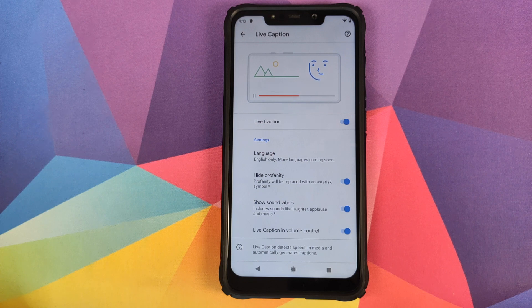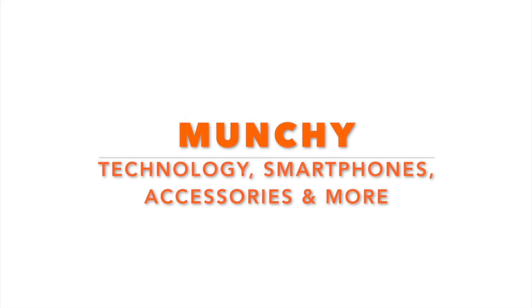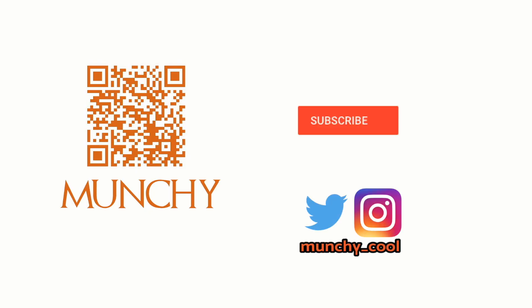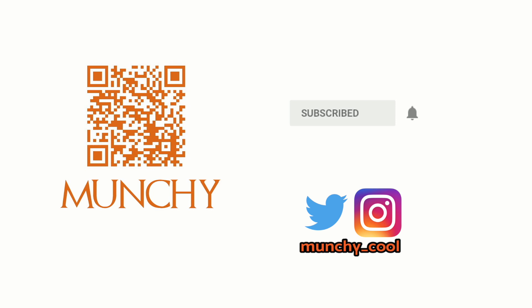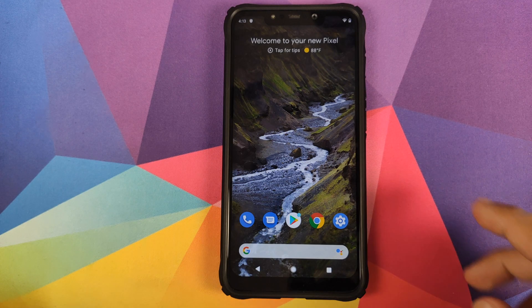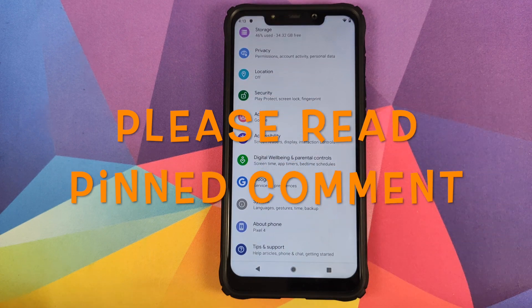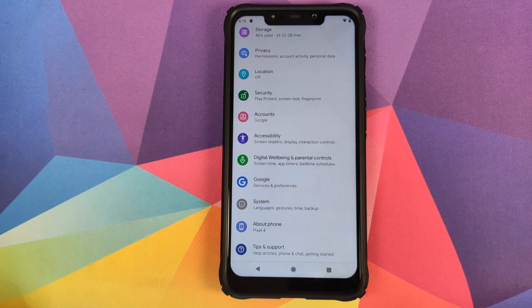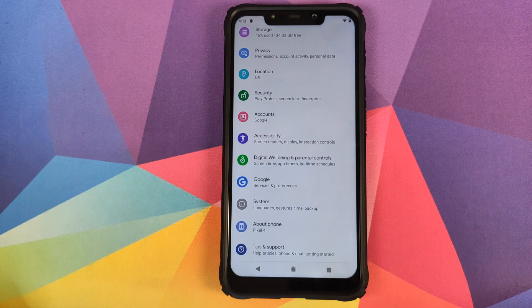First look at Live Caption from Google on Android 10. In this video we're going to have our first look at Live Caption from Google, running on my Poco F1 which is running a Pixel 4 ROM based on Android 10.